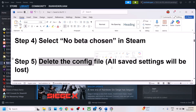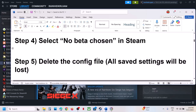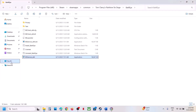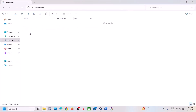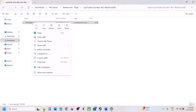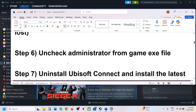The next step is to delete the config file — but note that all saved settings will be lost. Open File Explorer, go to Documents, open My Games, open Rainbow Six, open the folder. If you see the game settings file, right-click and delete it, then launch the game and check.